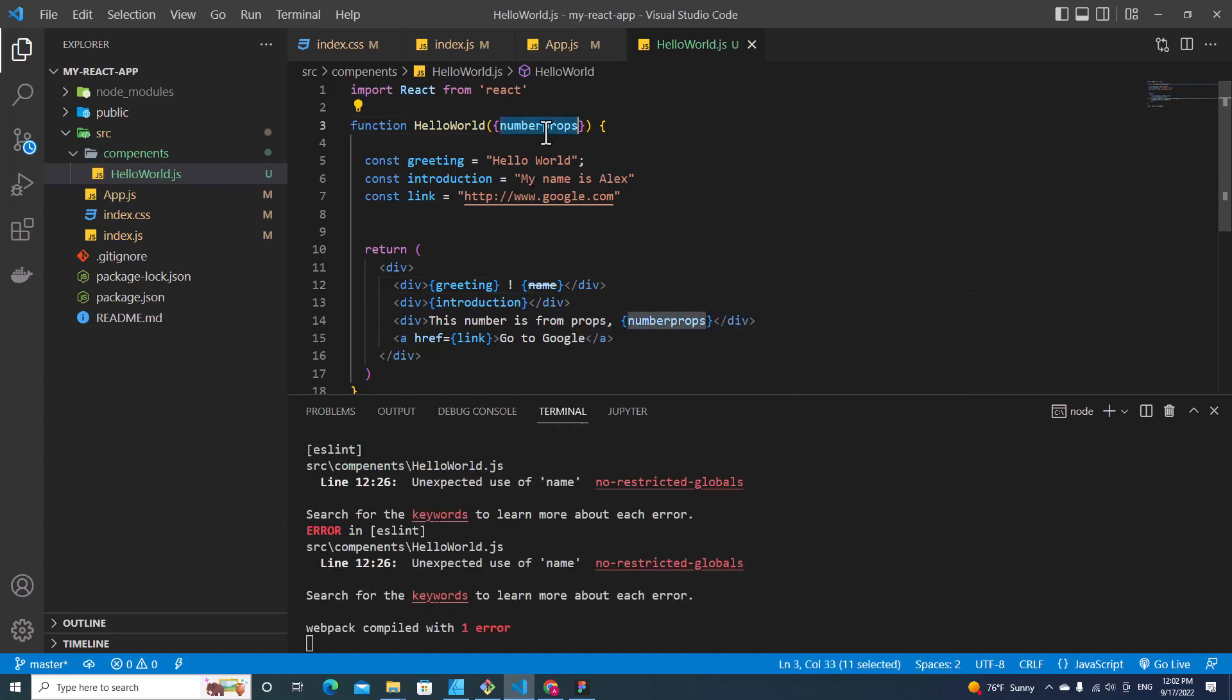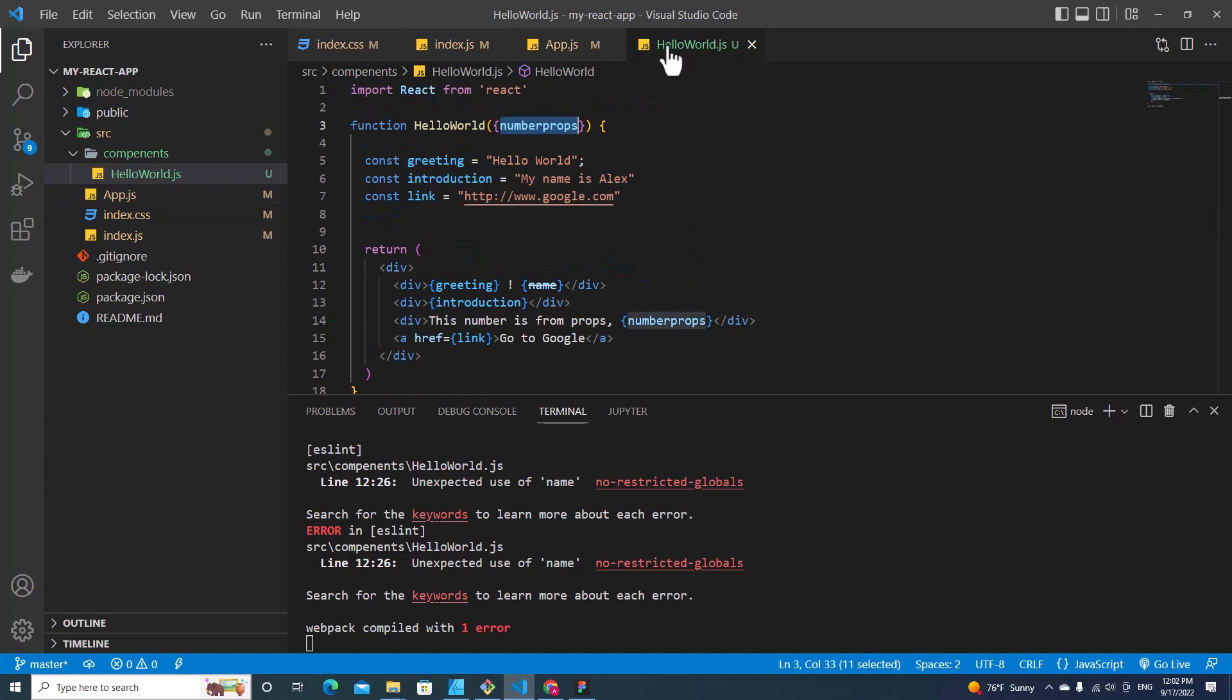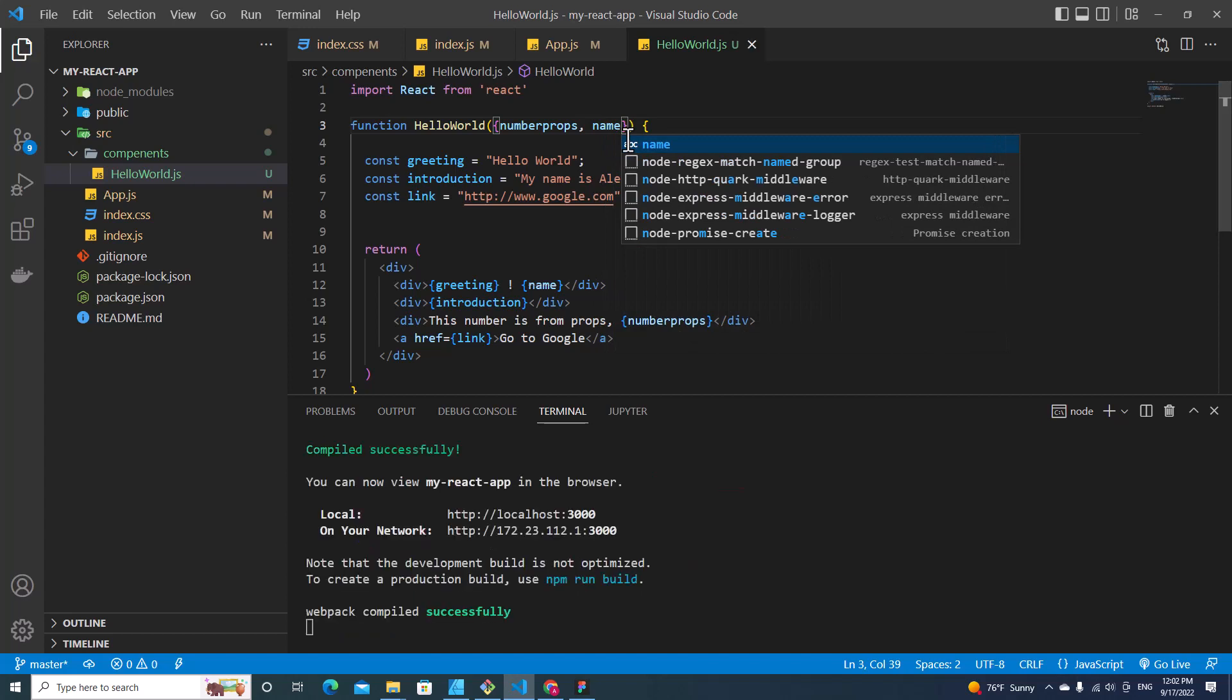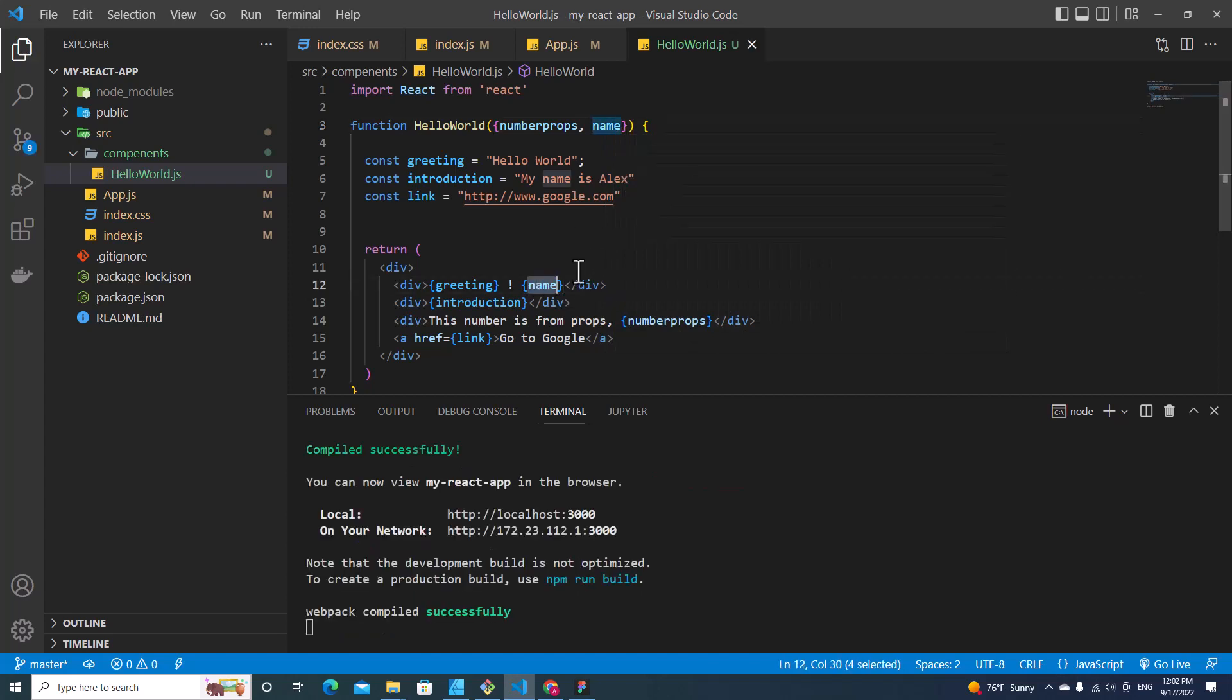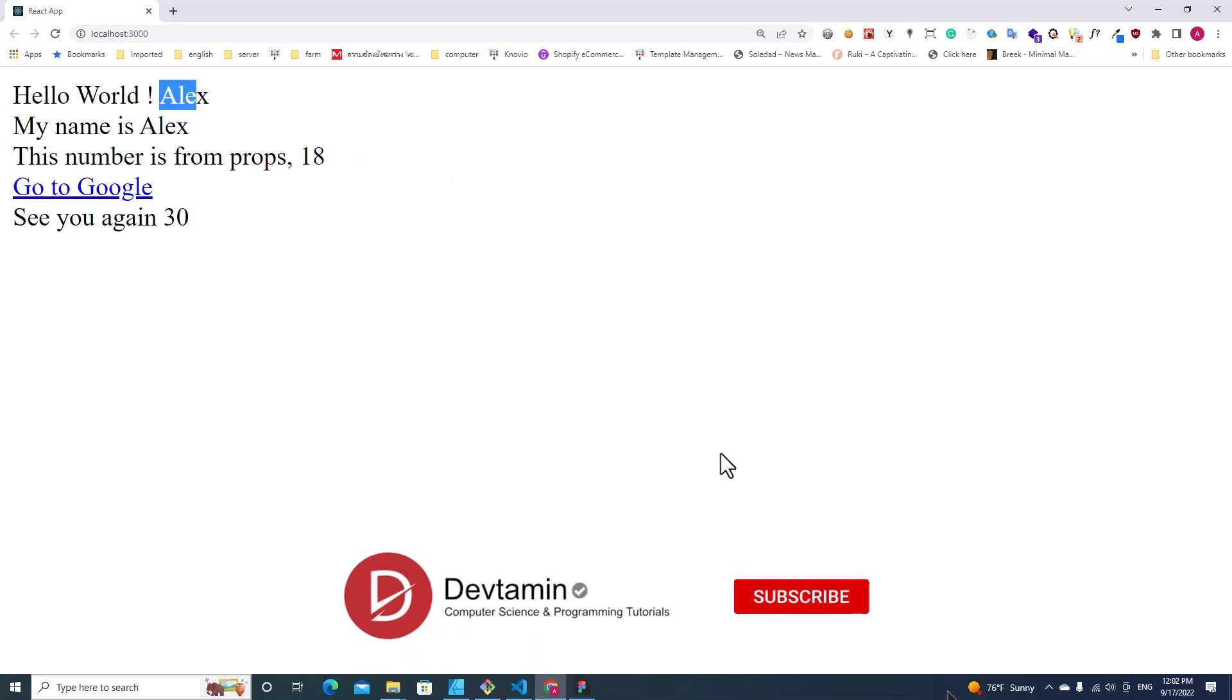But I have to call name over here because I pass name here to this component. I can access props and put name over here. So it will call the name for me, the name that's passing down from the parent component. When you take a look over here, you will see "Hello World Alex."